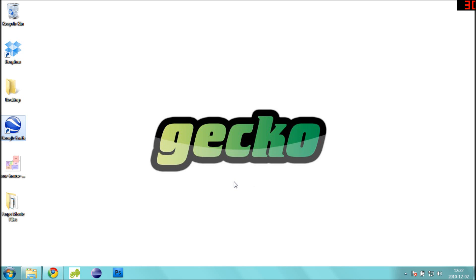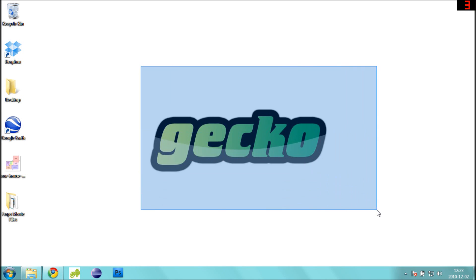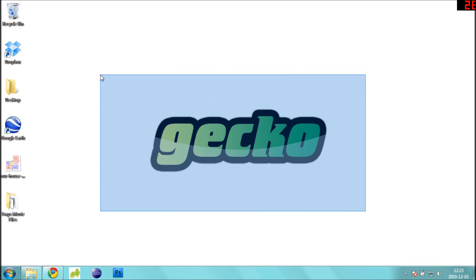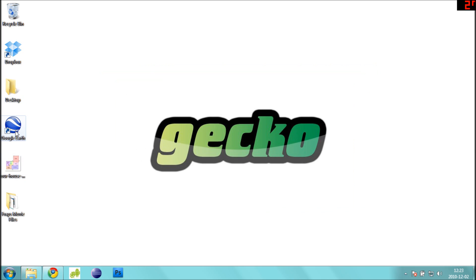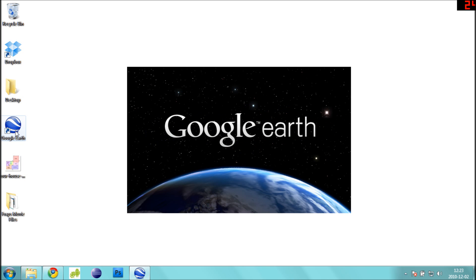Hi, welcome to the Gekko tutorial on how to gather GPS coordinates for your maps using Google Earth. First, start by opening Google Earth.